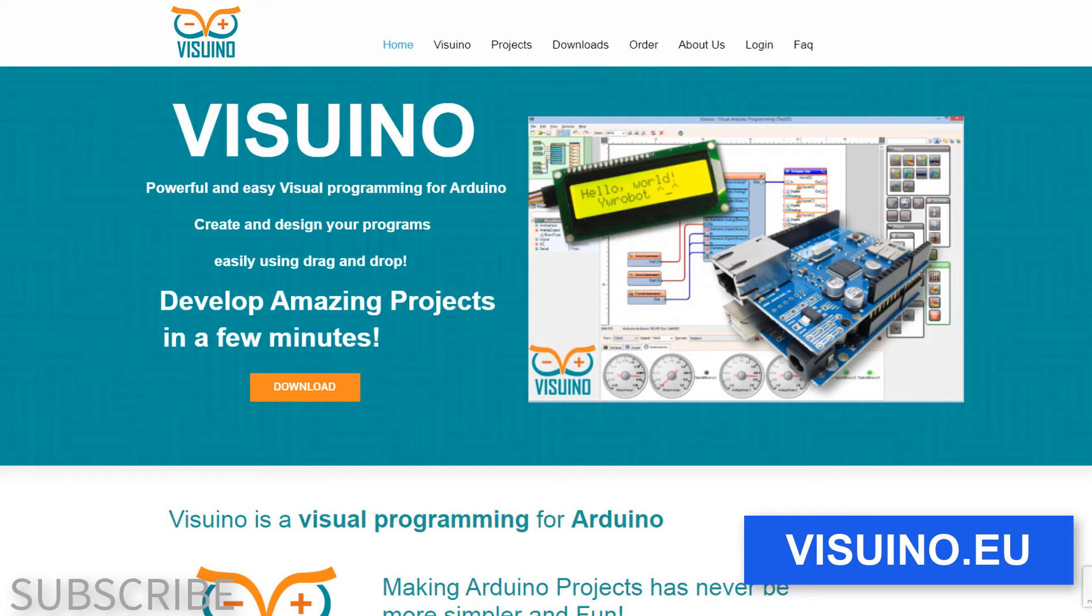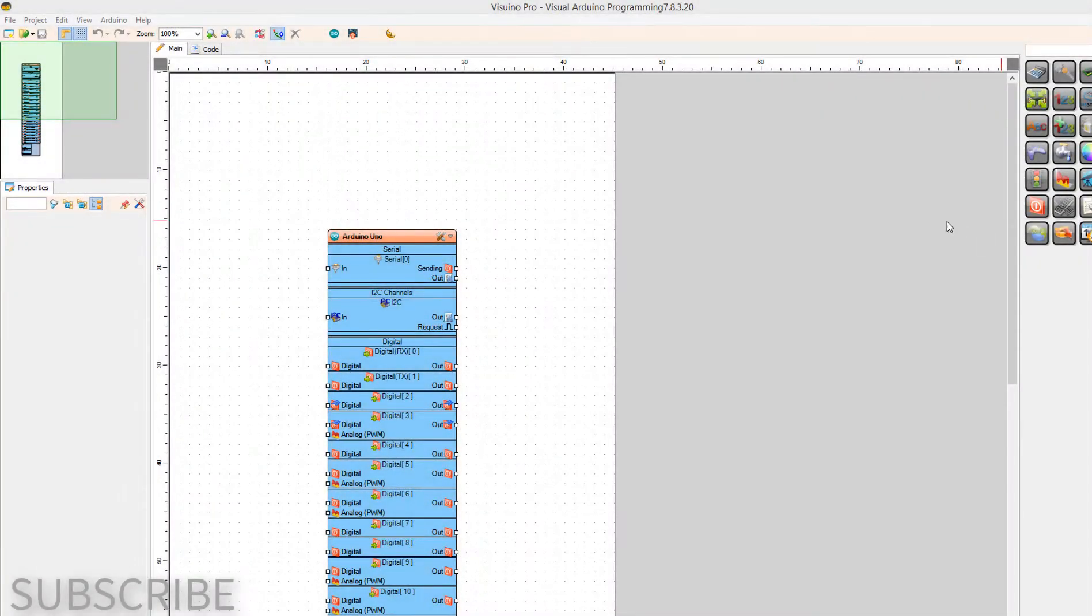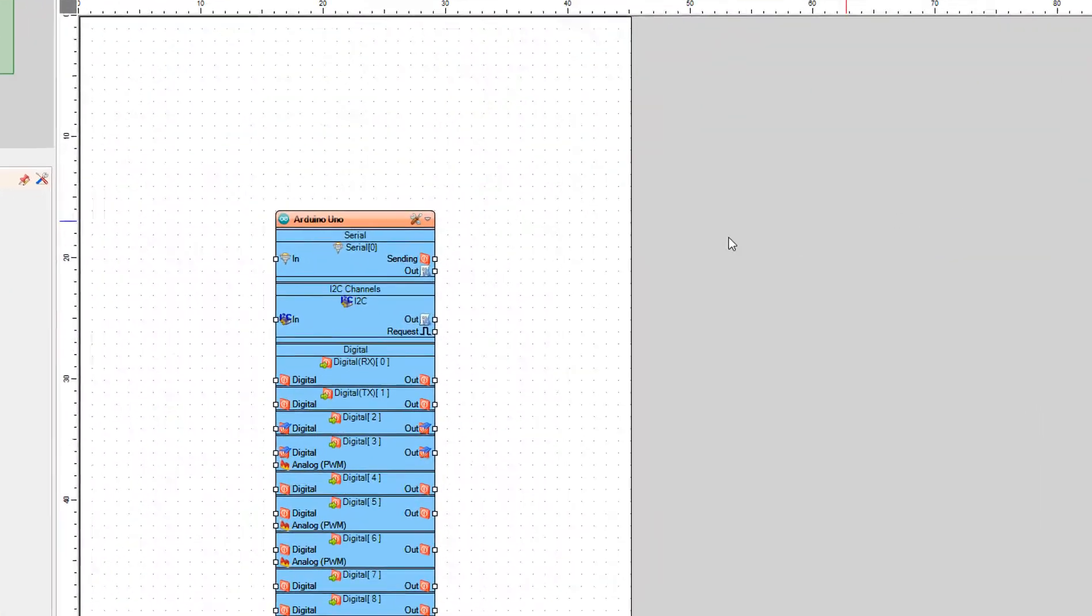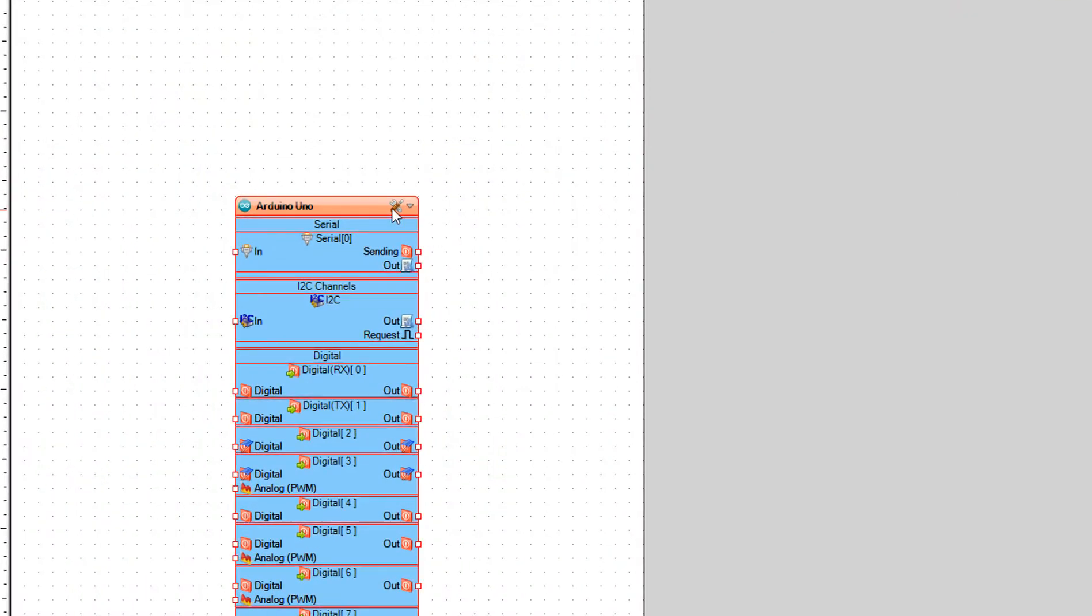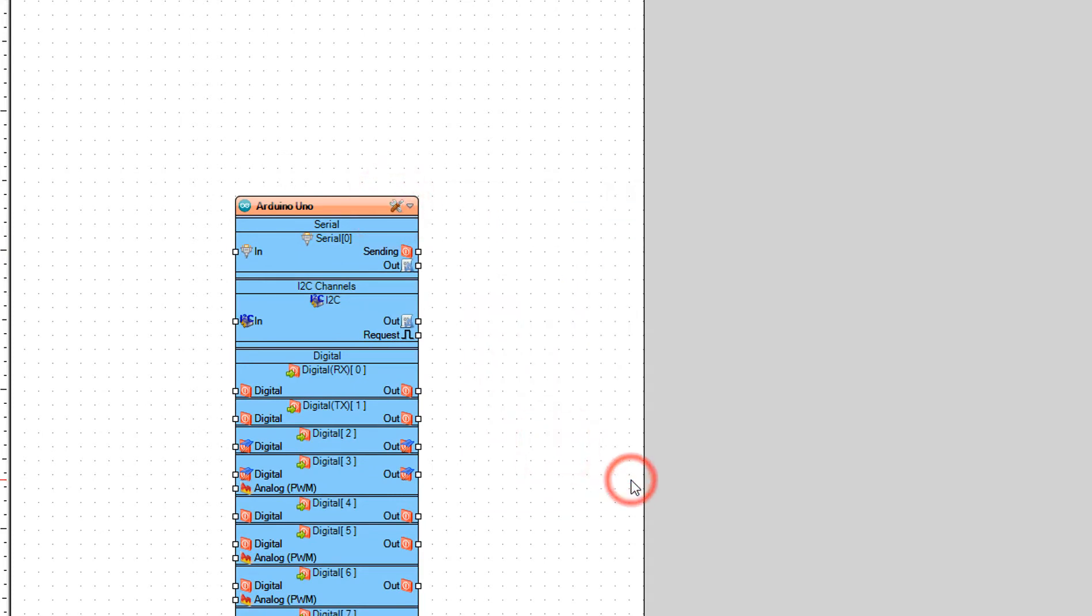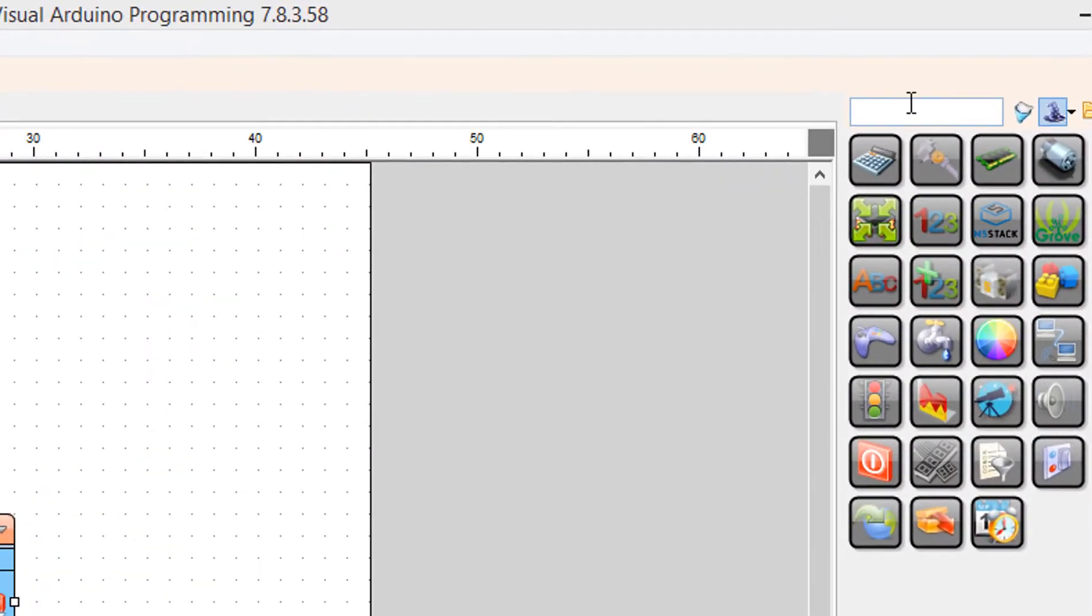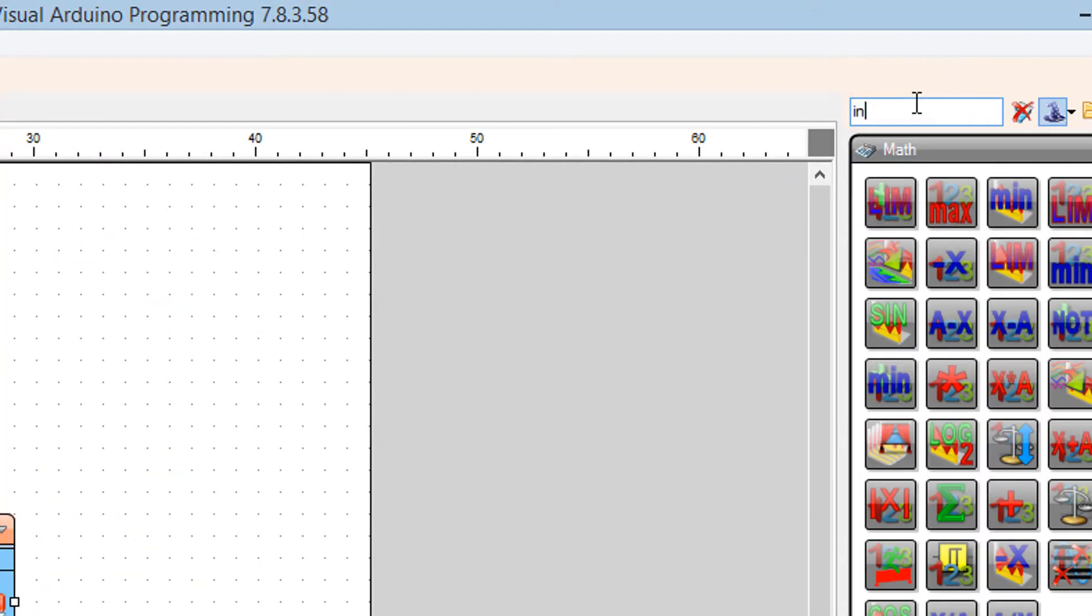and install Viswino software. Start Viswino and select the Arduino board. In our case it's Arduino Uno. Add Inverter component.